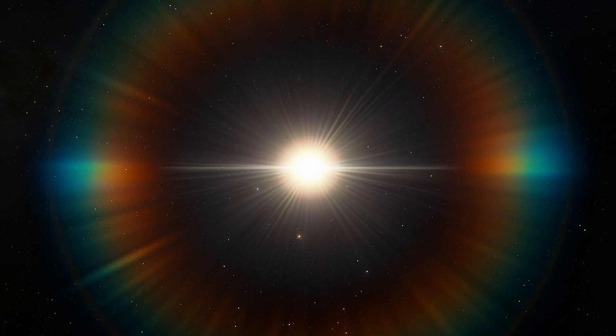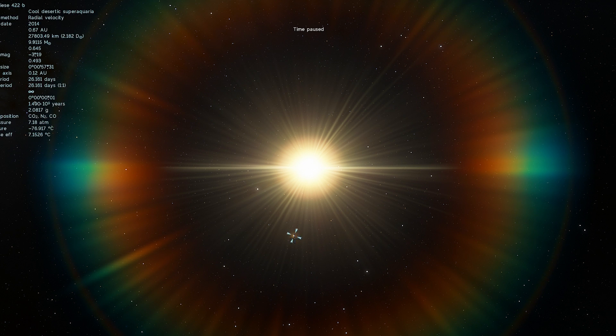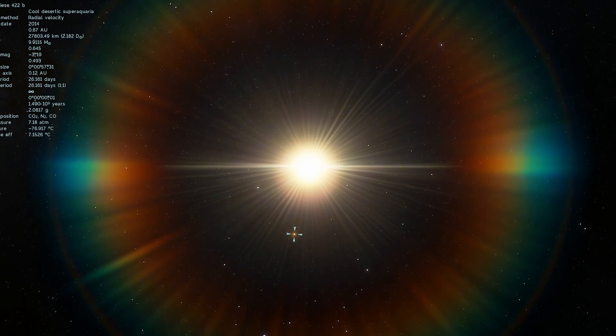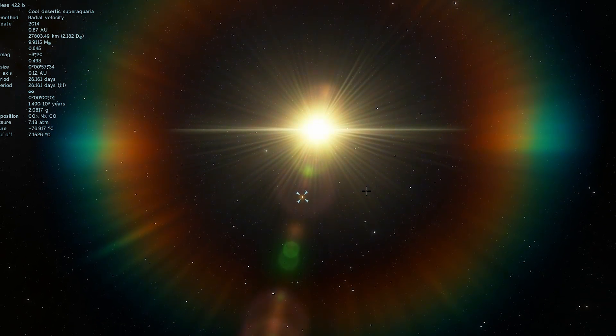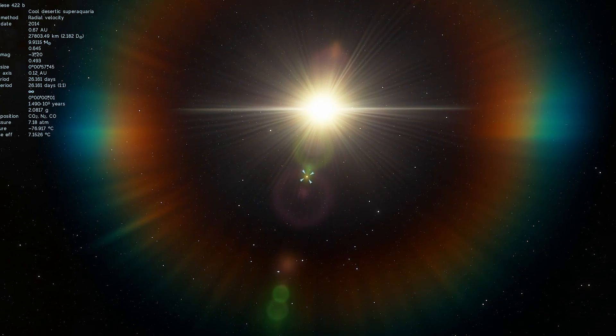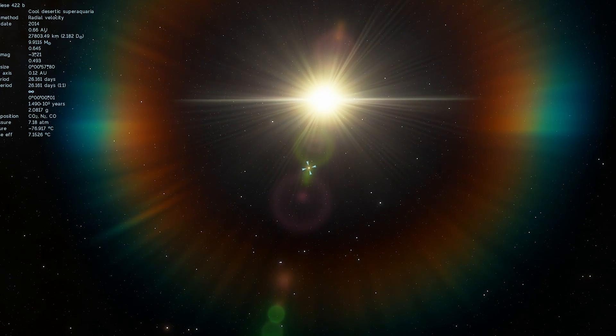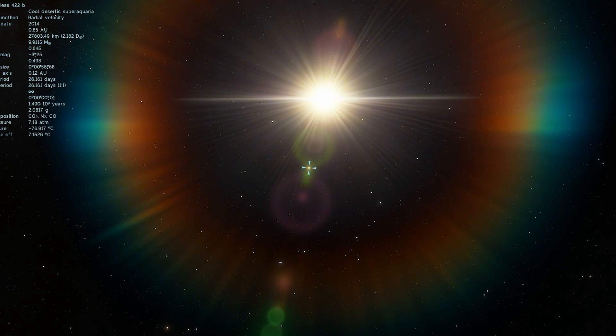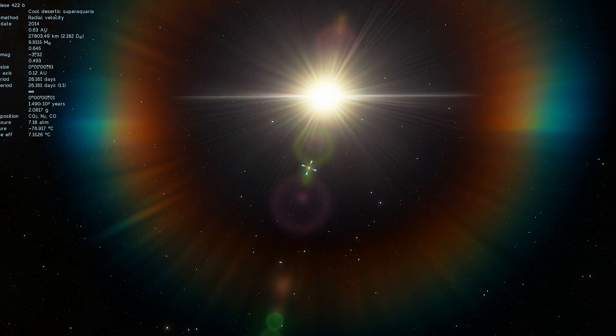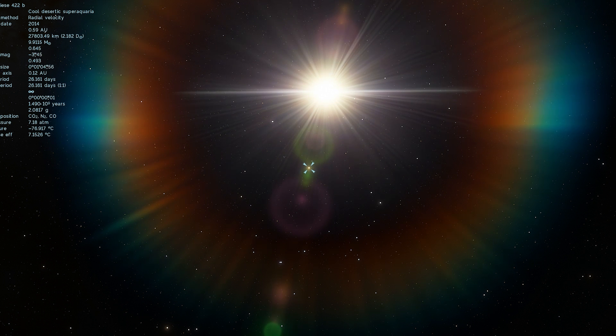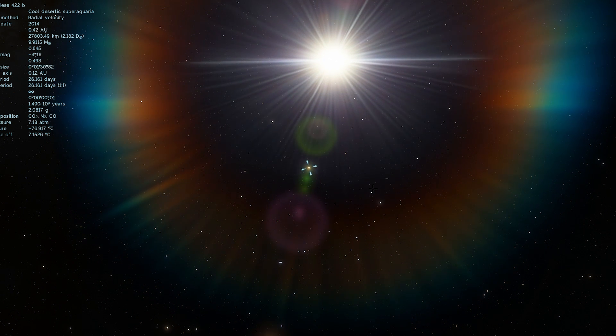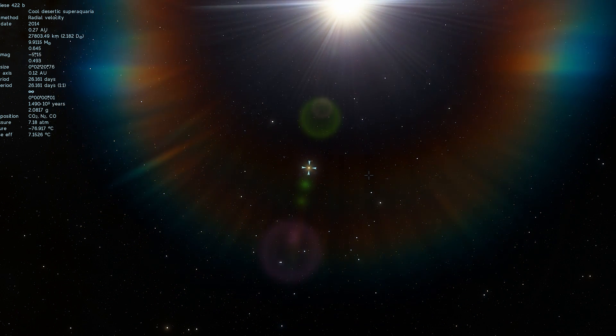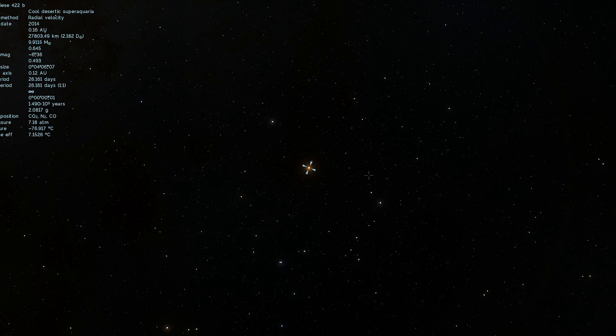But it just so happens that this planet known as Gliese 422 b, unofficially known as Innis b, is actually what's known as a super-Earth. It's about 10 masses of Earth, and it's very likely to be some sort of a gas giant. Let's check it out though.